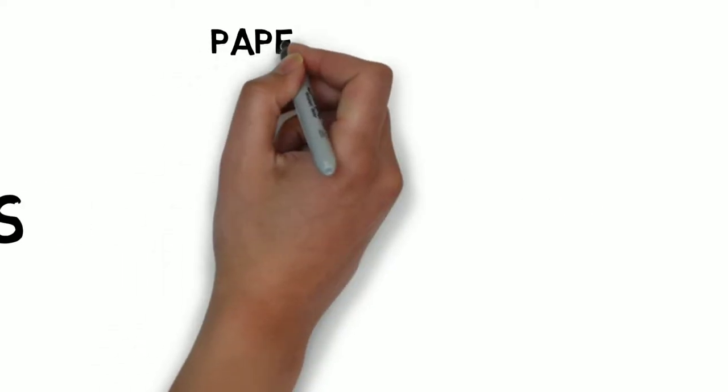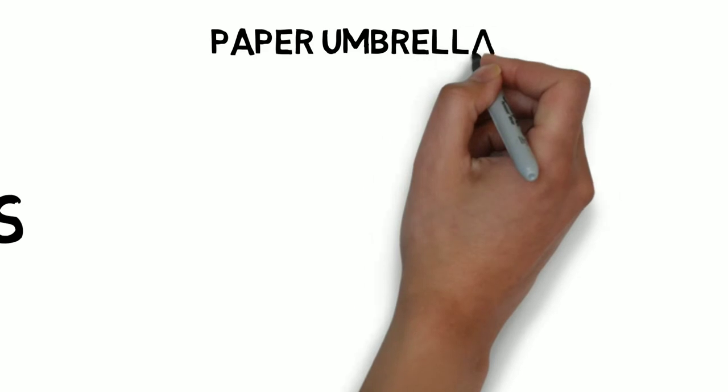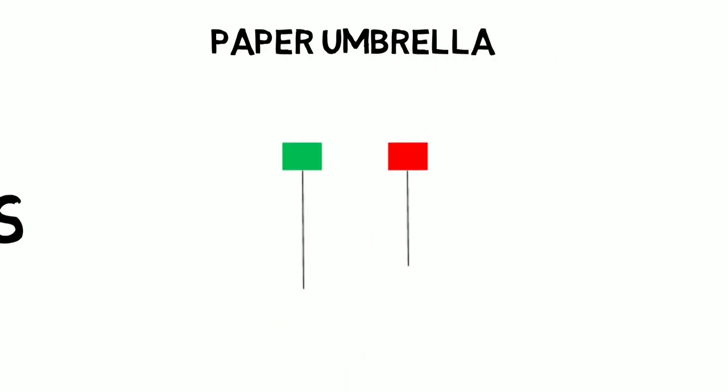Hello friends, as I promised, today I am going to explain another single candlestick pattern, paper umbrella.